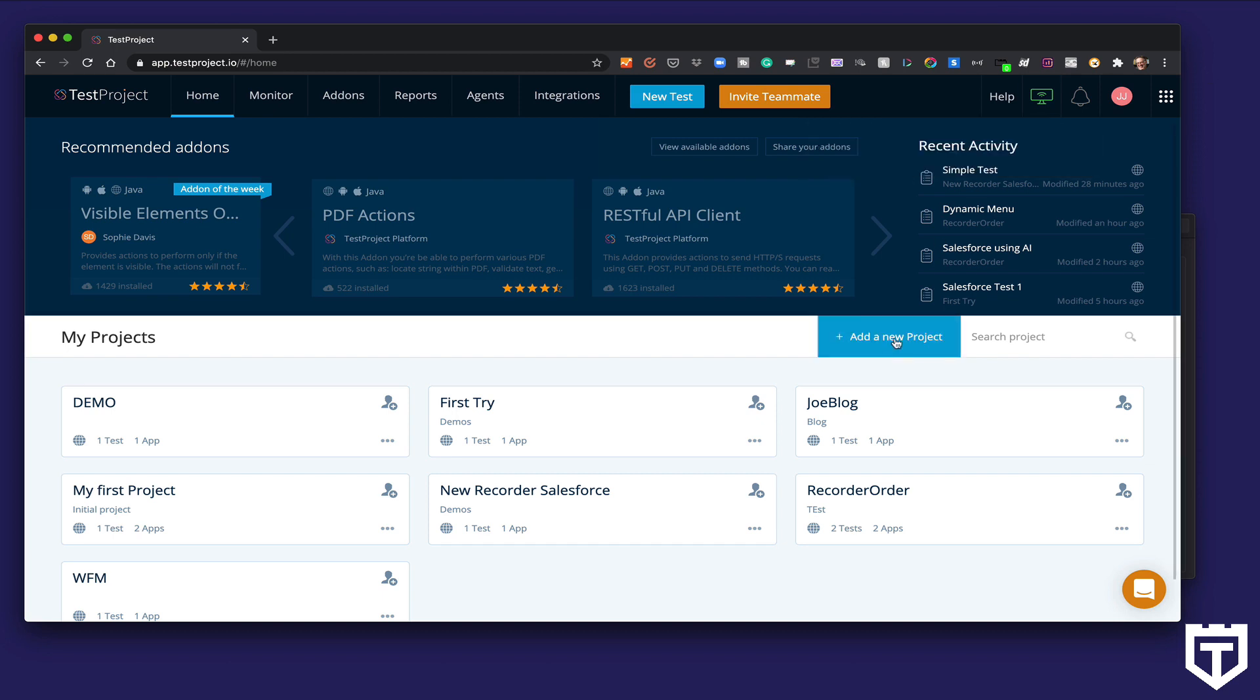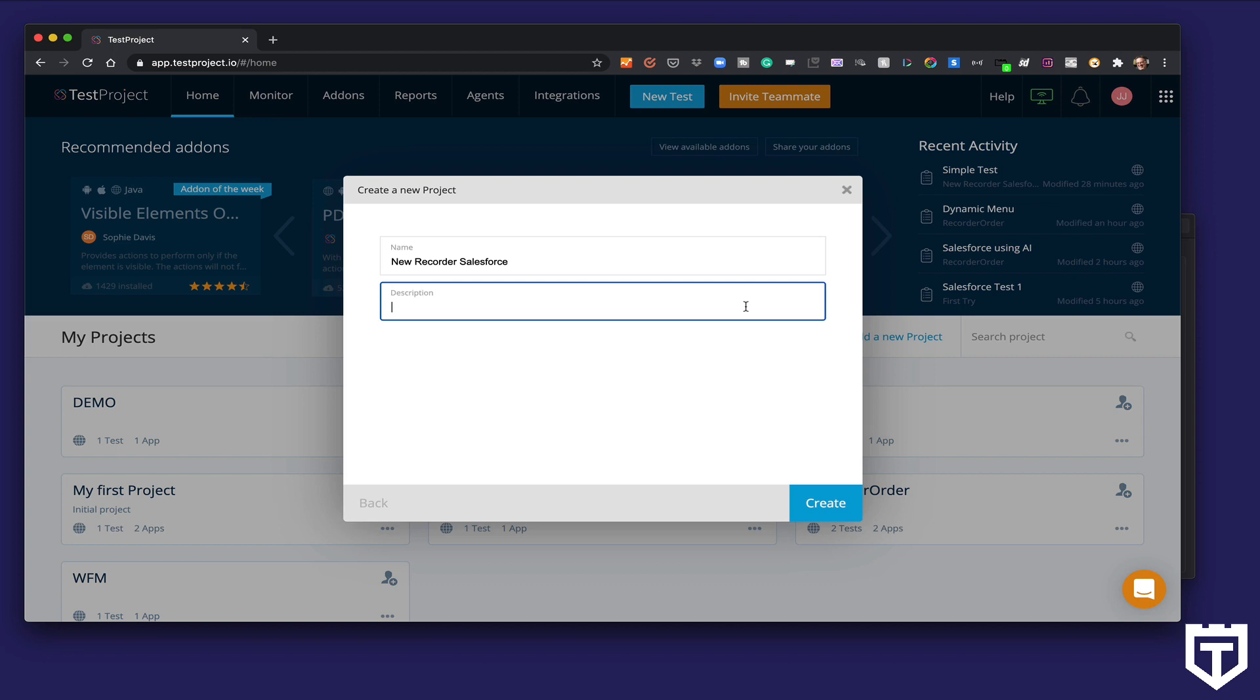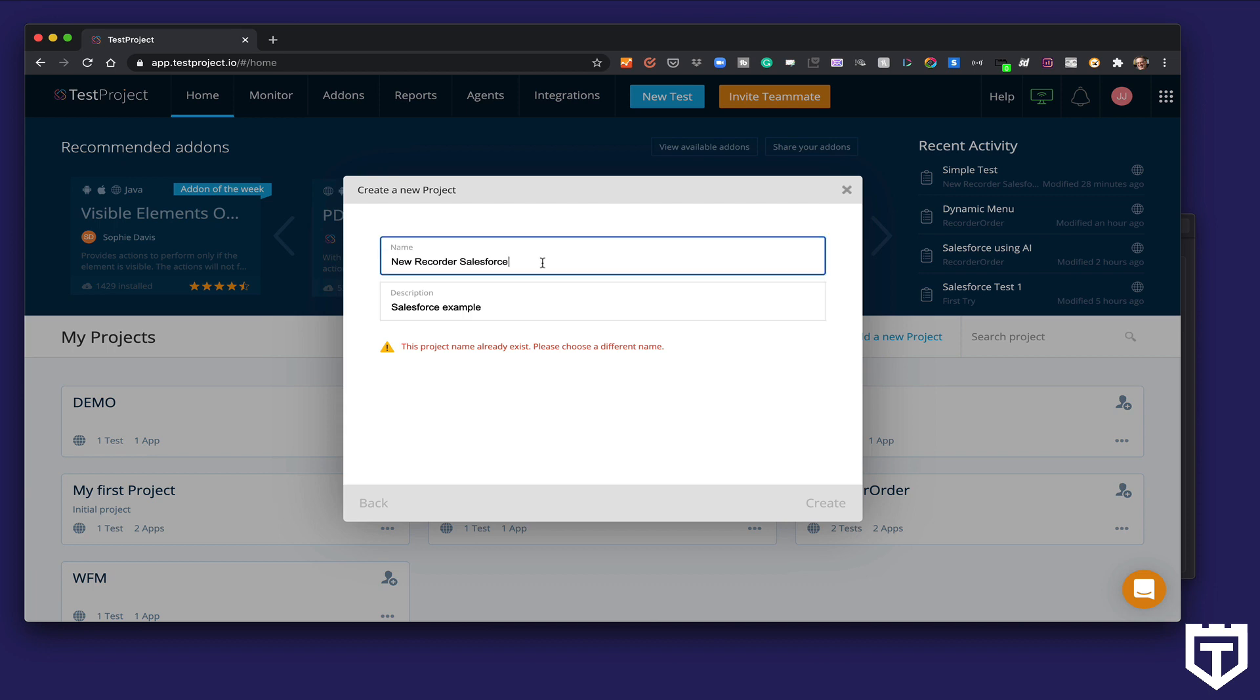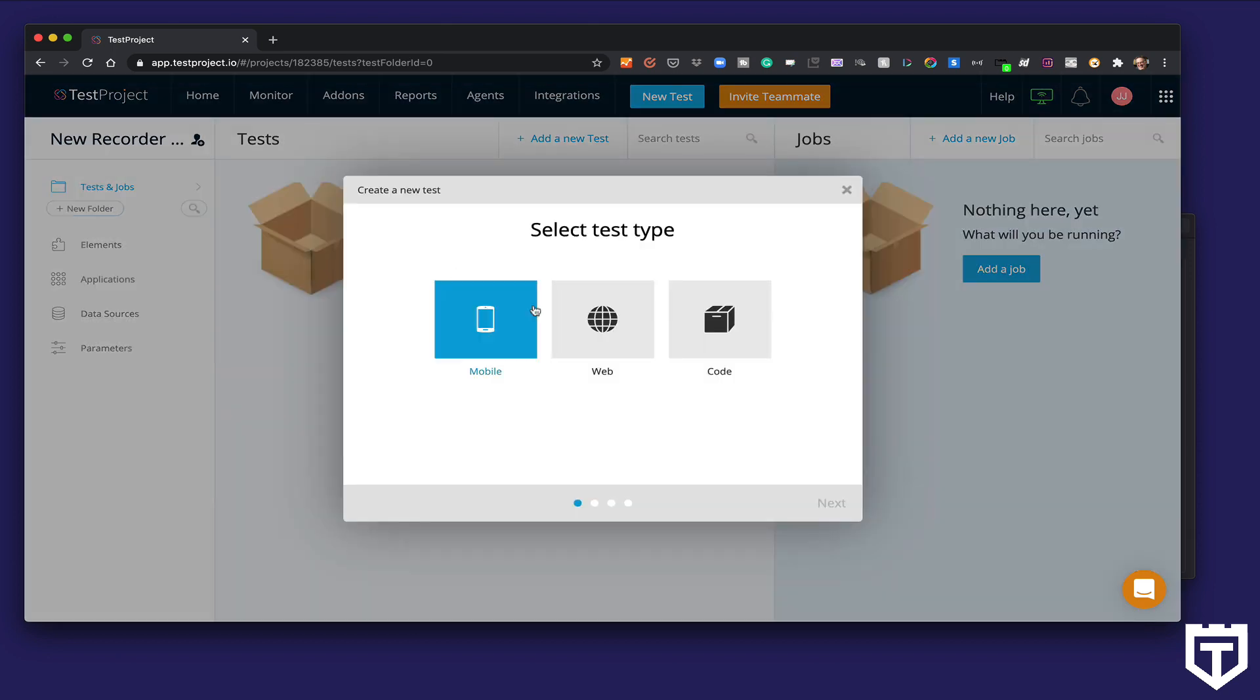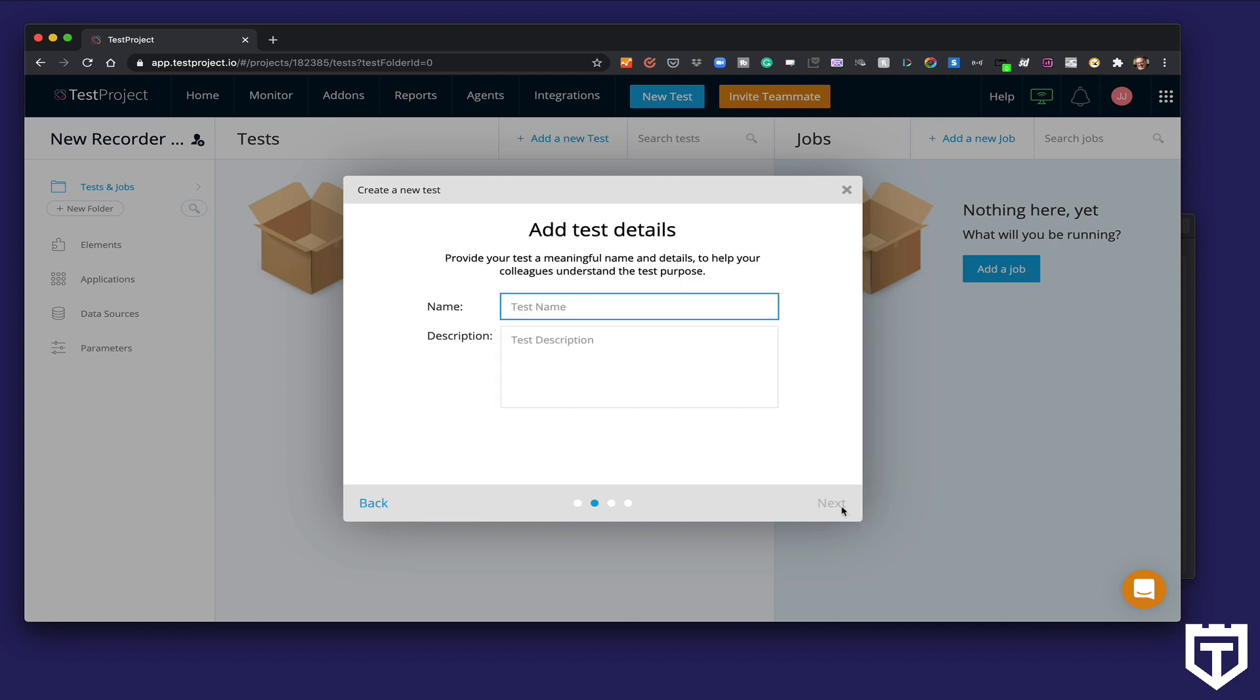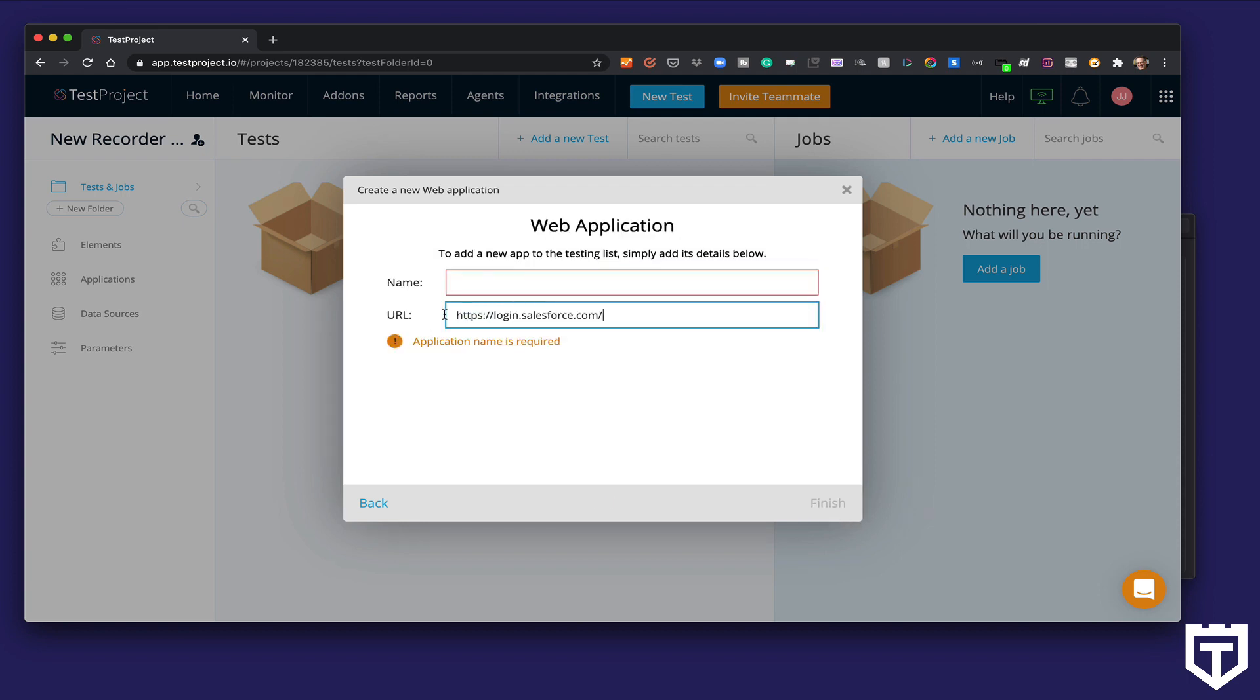I'm going to create a new project. Create a new test. It's going to be a web test. And as I mentioned, we're going to test Salesforce, their CRM application.